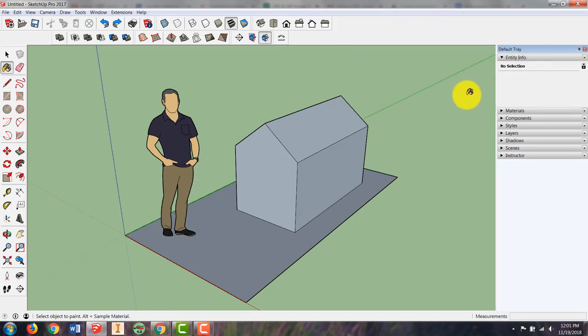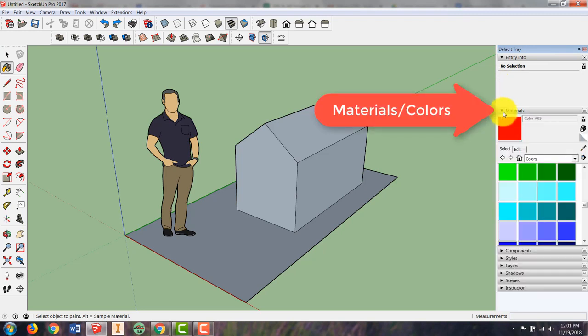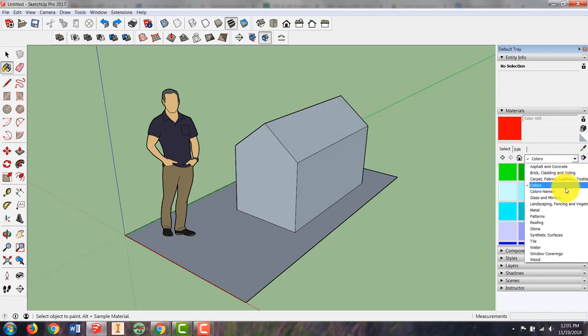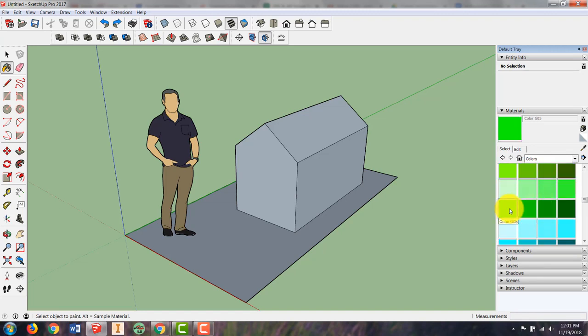Now colors will be under materials. You might have to open that up and you might need to select this drop down and choose colors. Once you do that you can pick any color in its library and change the color to a certain section of your object.